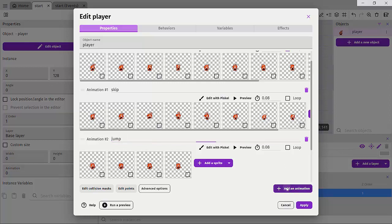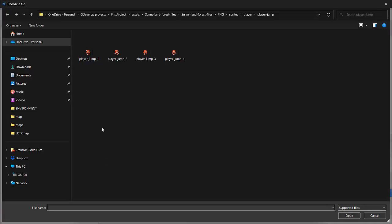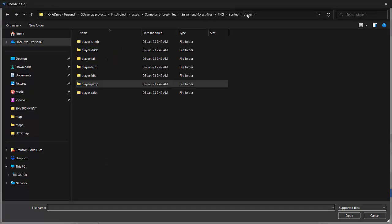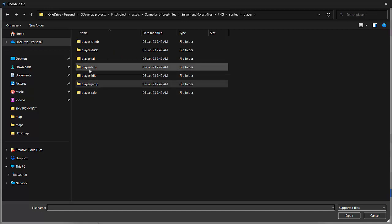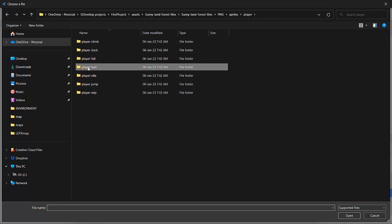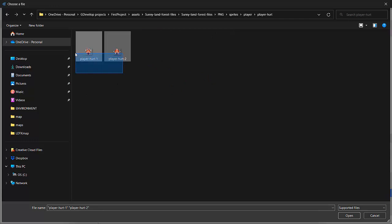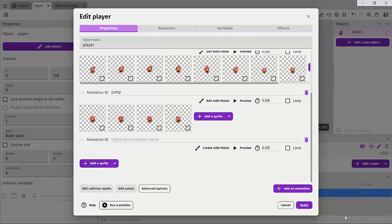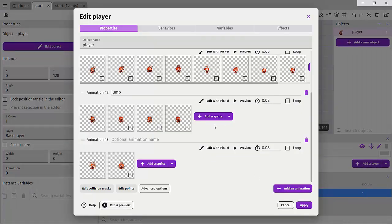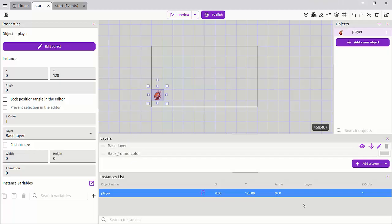So next, let's go ahead and add the player death animation. I'll click on sprite, go back to player and let's just look for hurt. And I'll just add these two and click open. And we can have the hurt animation. And let's go ahead and click apply.